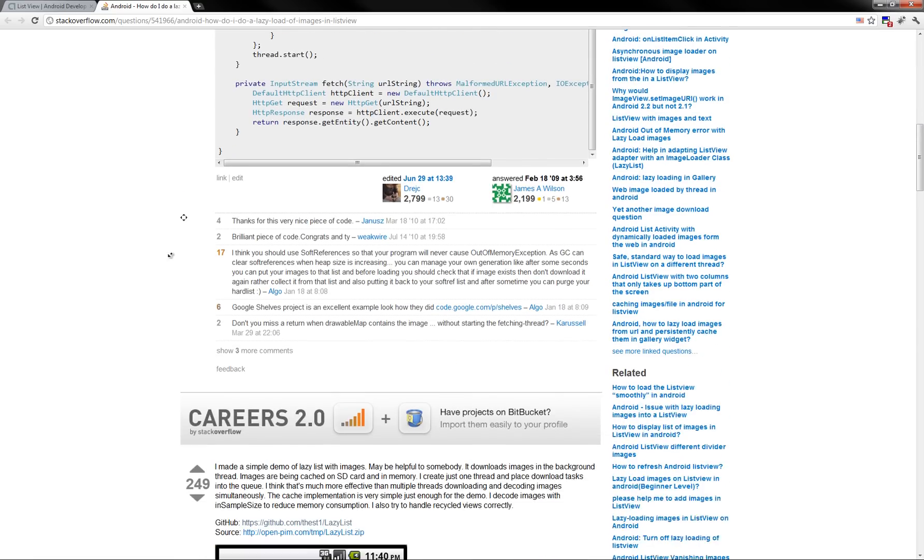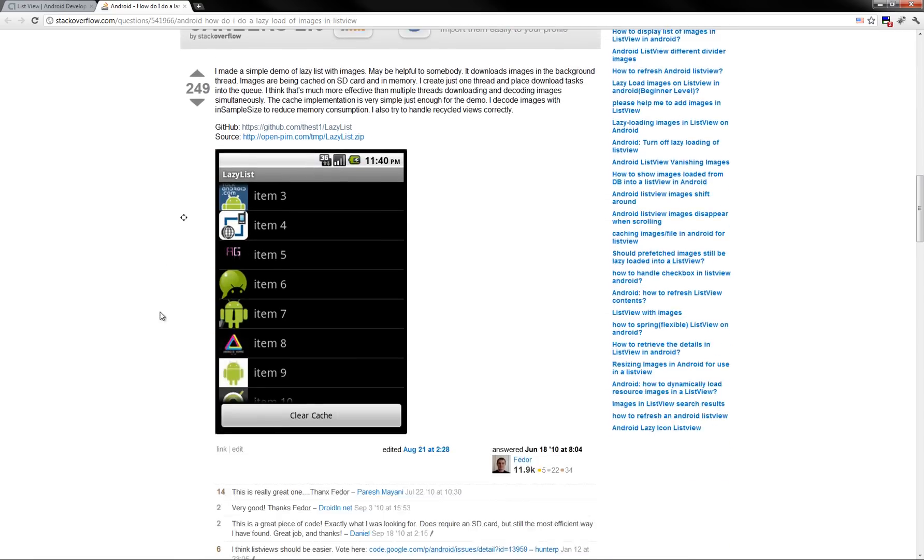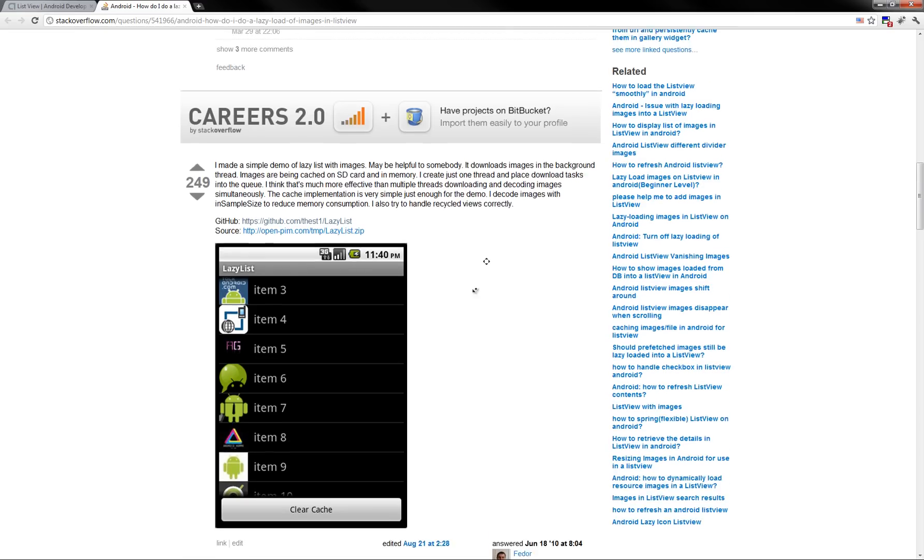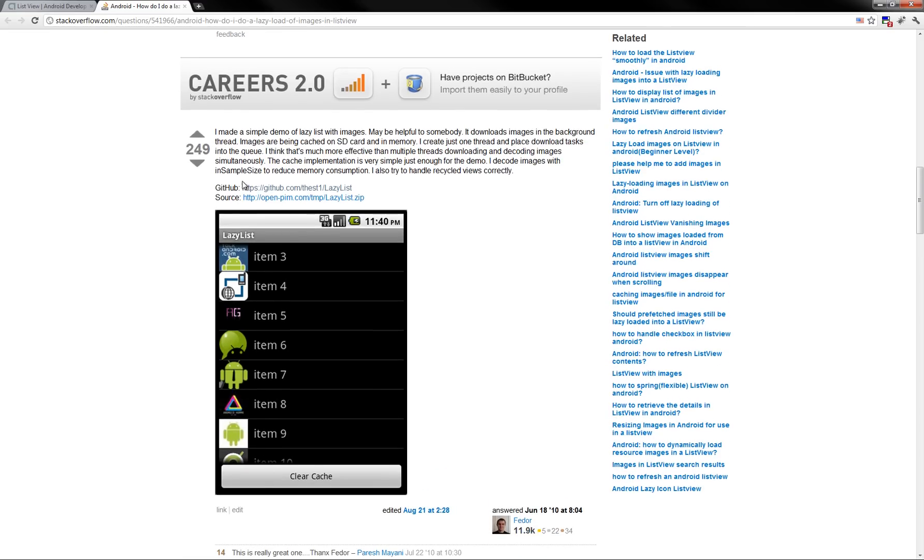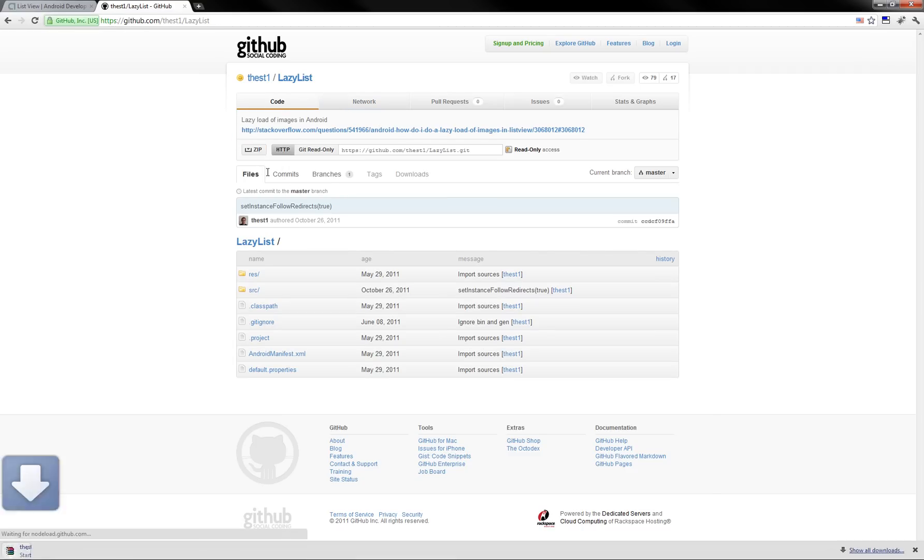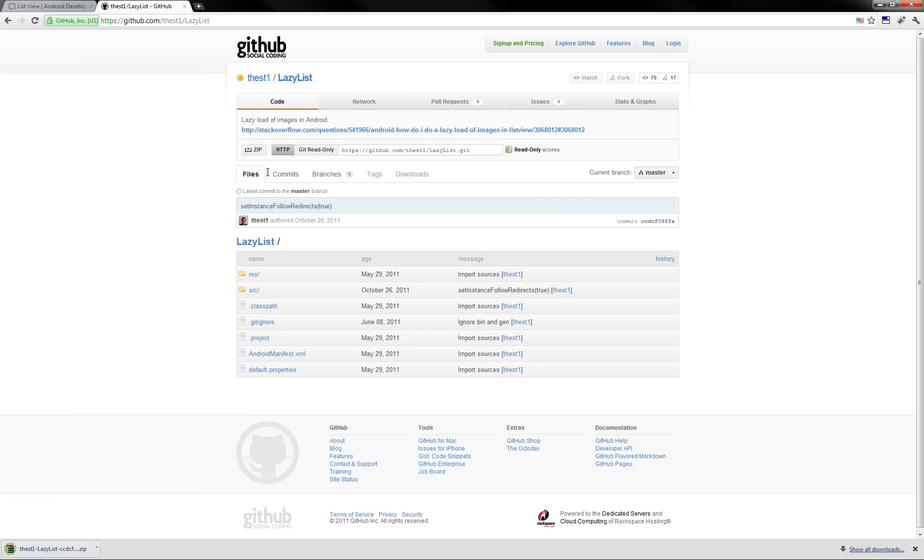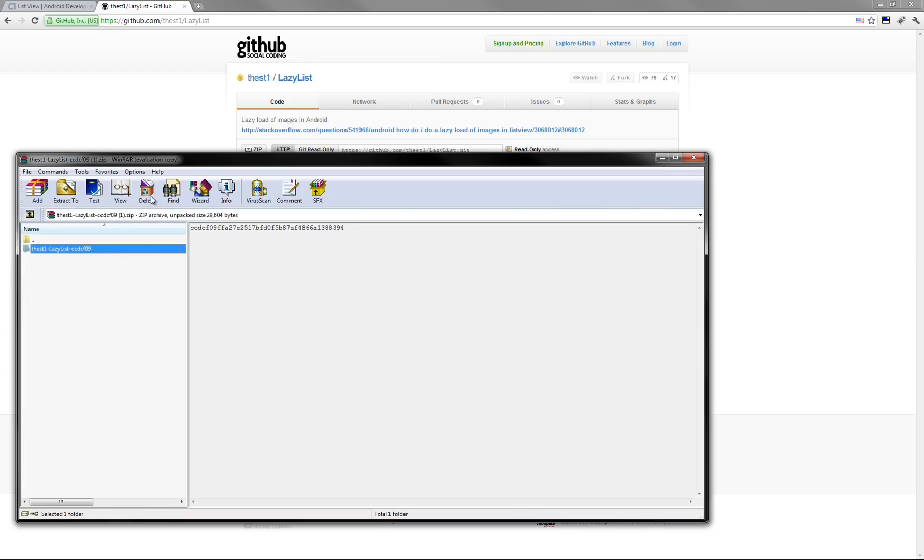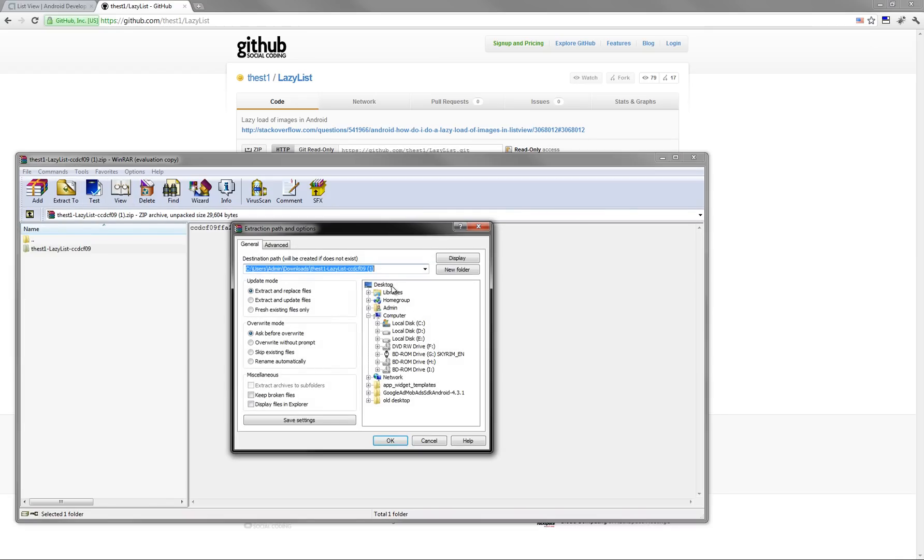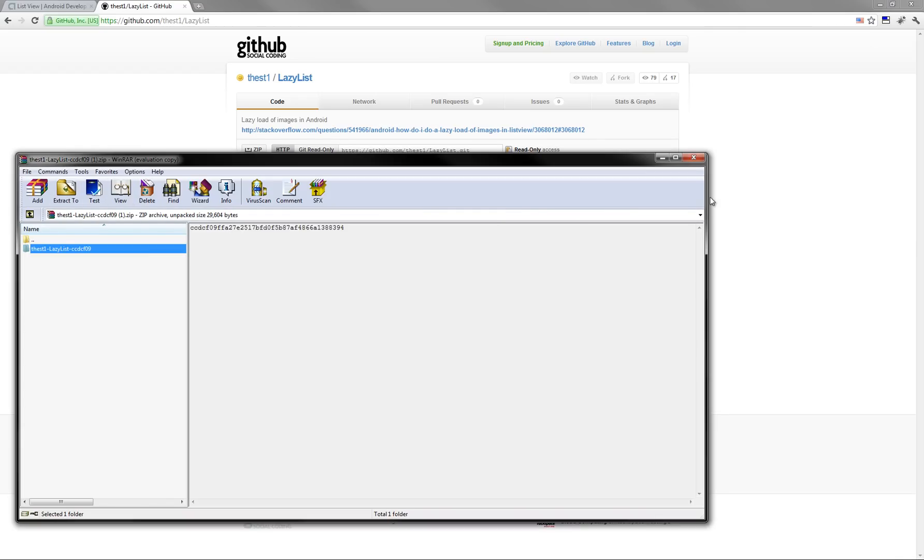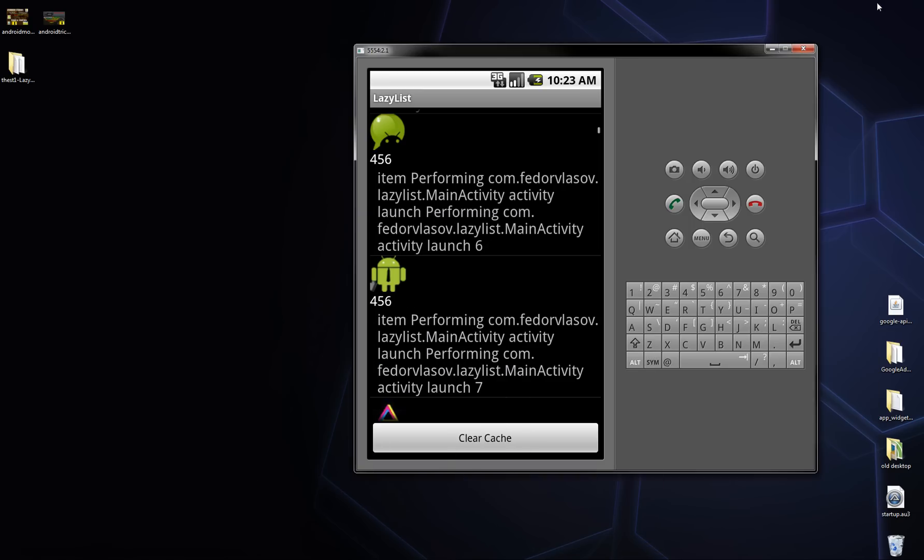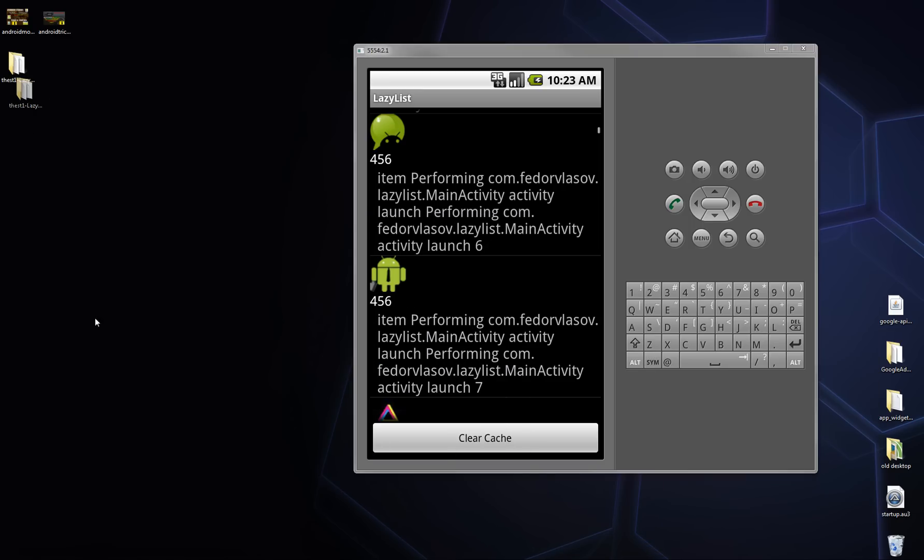It's here a response from Mr. Fedor and just click on the GitHub, not the source, GitHub. And here is the code and click the zip to download it, so let's just extract this to my desktop. And here it is.